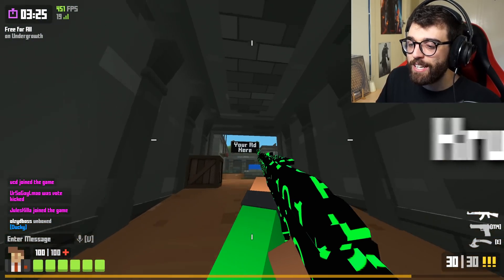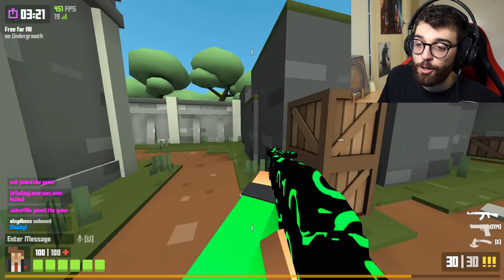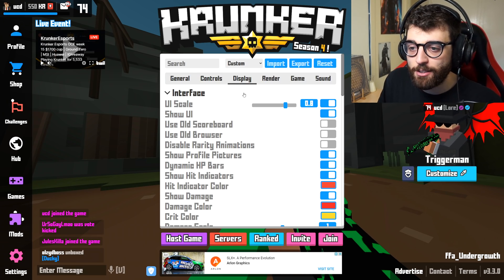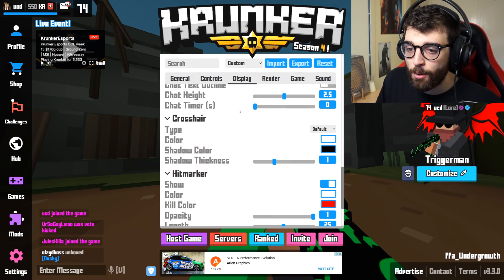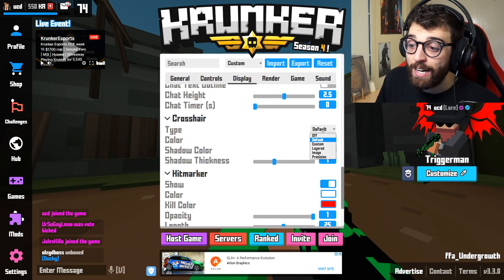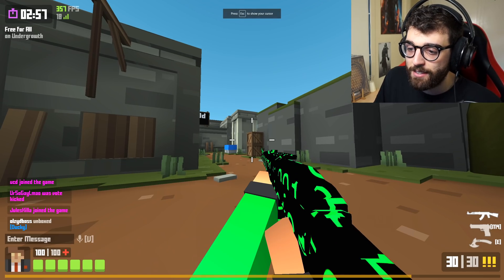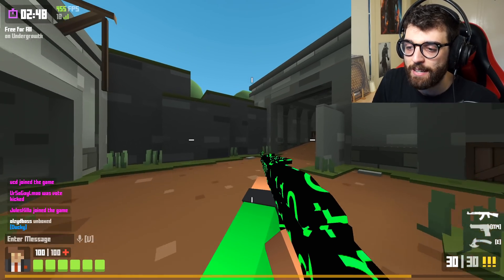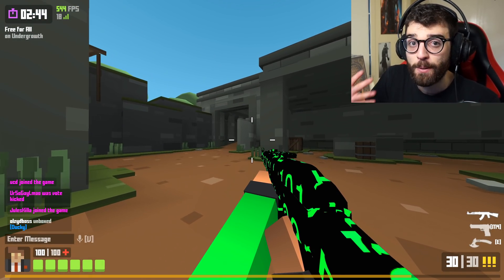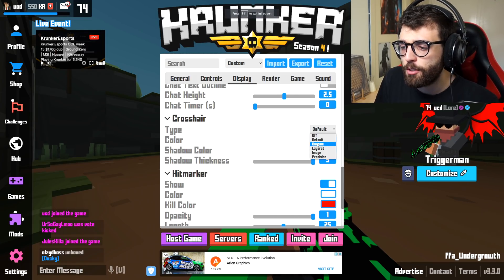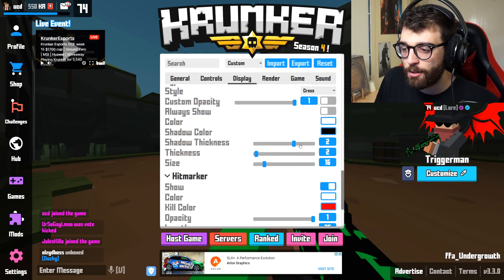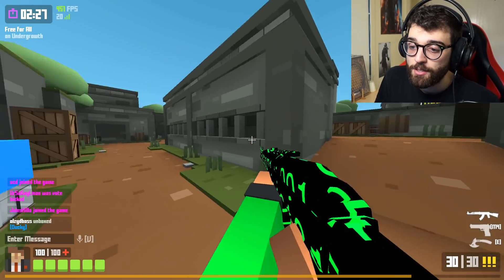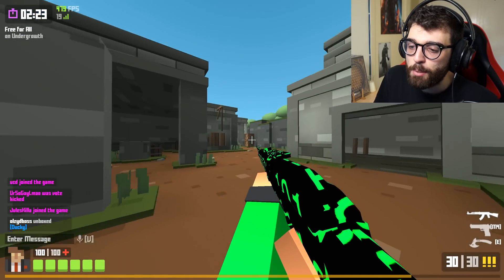The thing we need to change next is the elephant in the room — the crosshair. The default crosshair in Krunker.io is absolutely terrible. Go to your settings, go to the display tab, and scroll down near the bottom to find the crosshair option. By default it moves around, which is distracting and doesn't help with gameplay. Change it to custom, bring shadow thickness to 1, and you'll already see a much better white cross in the middle of your screen.